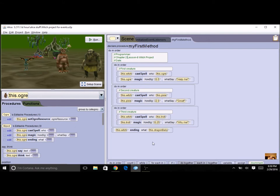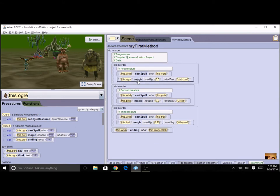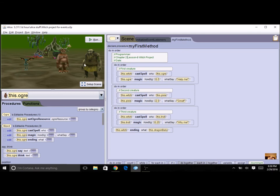So this program was your witch project where you did a cast spell and a magic procedure with parameters so that the witch would go to different objects and cast a spell on them. So this one was non-interactive, it always just ran in the same order every time.